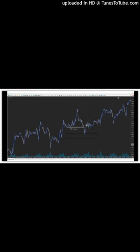I see liquidity as price manipulations to make a momentum, to make a real move and catch as many stop losses from beginner traders as possible. And this is my best way of trading.